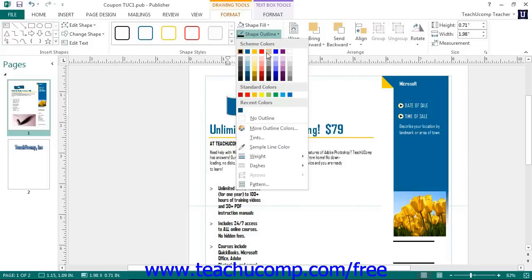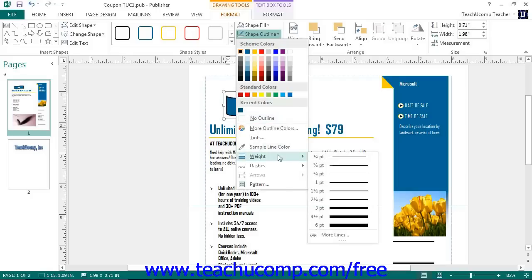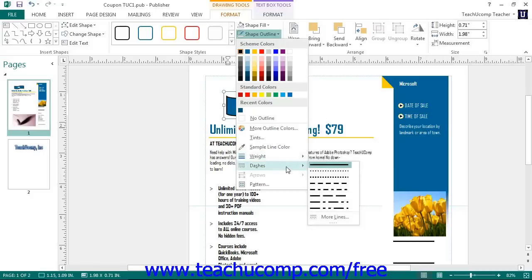To remove the line color, select the No Outline choice from this drop-down menu. To change the width of your shape's outline, make a selection from the side menu that appears when you roll your mouse pointer over the Weight command. Likewise, you can choose a different dash style for the outline from the choices in the side menu that appears when you roll over the Dashes command. If formatting a line shape or an arrow shape, you can change the end points by making a choice from the side menu that appears when you roll over the Arrows command.